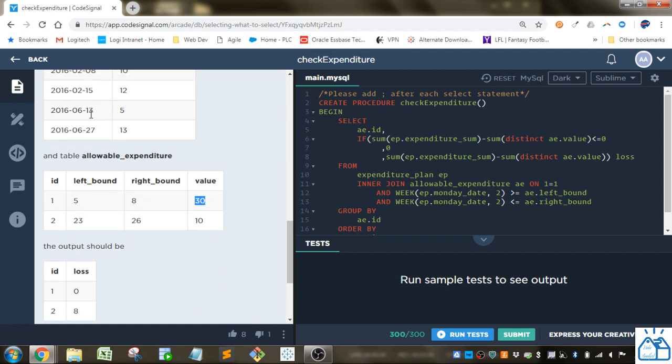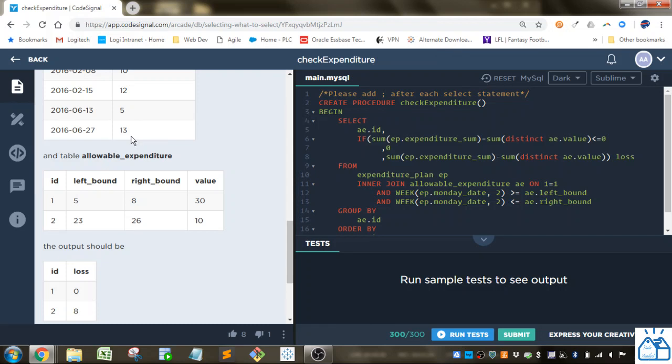In this case, this falls between the 23 and 26 week bucket. For these two, that's 18 when you sum up five and 13. And that's greater than the 10, so you take 18 minus 10, so you get eight, and that's what you put there.